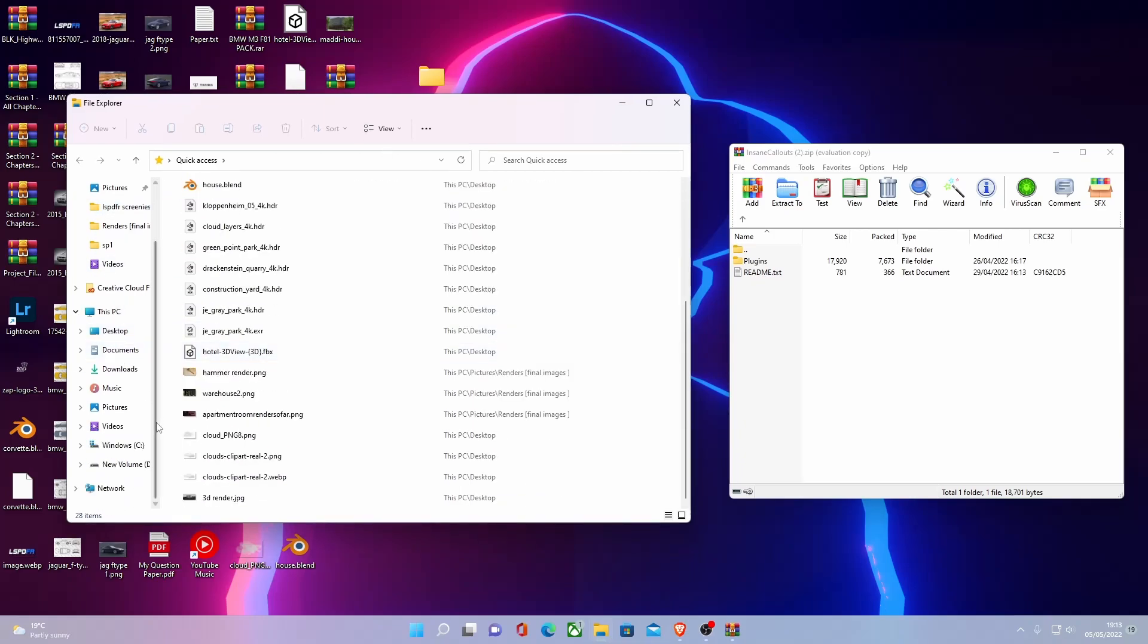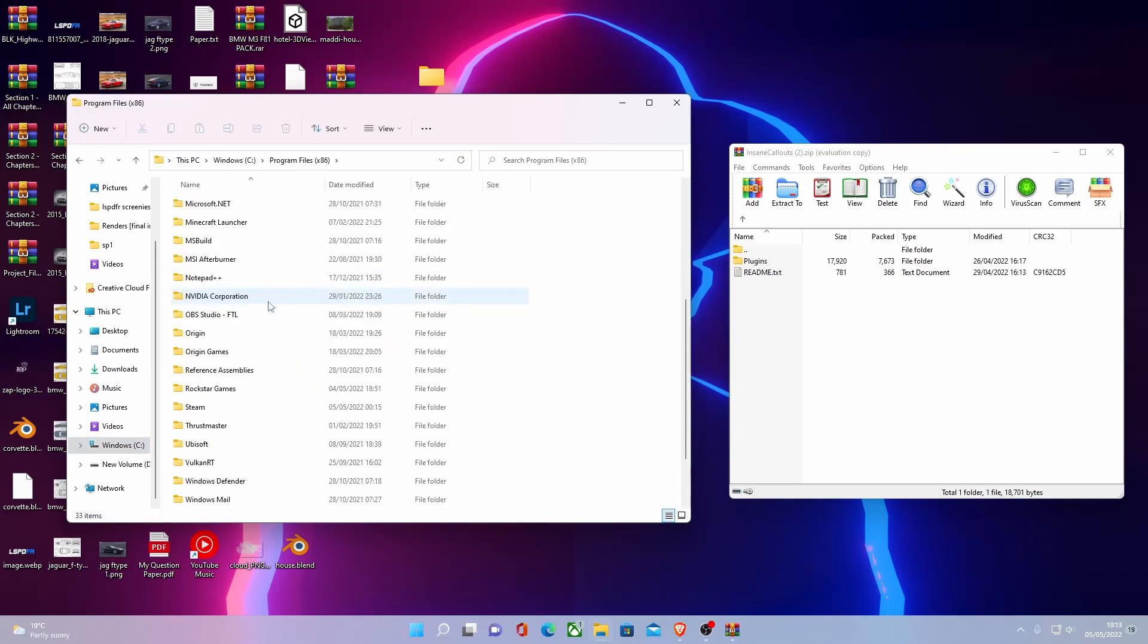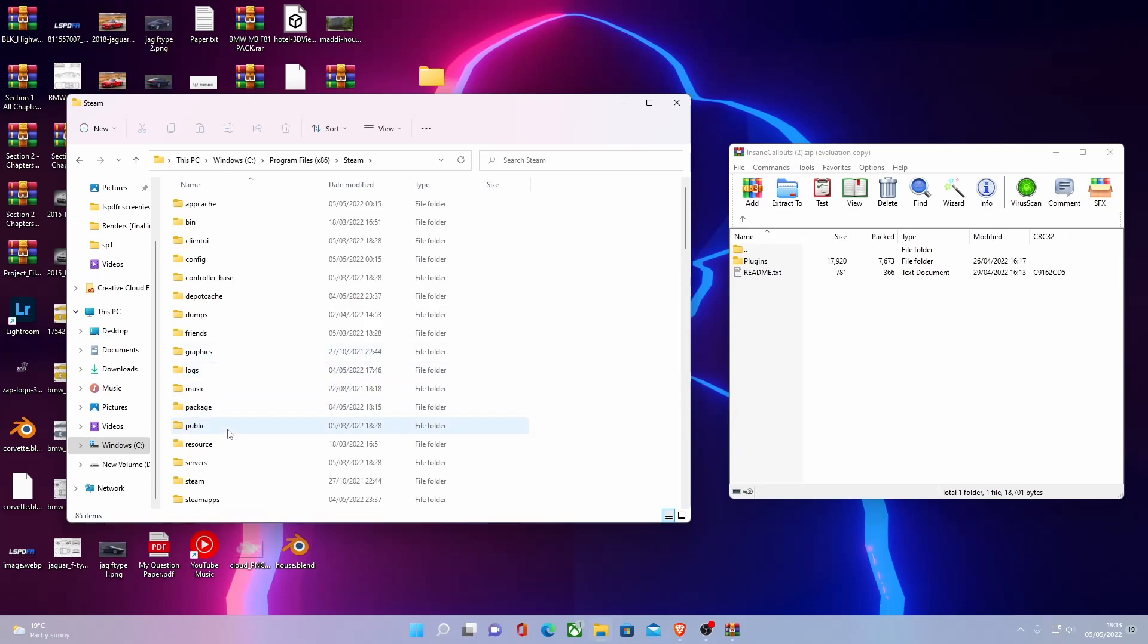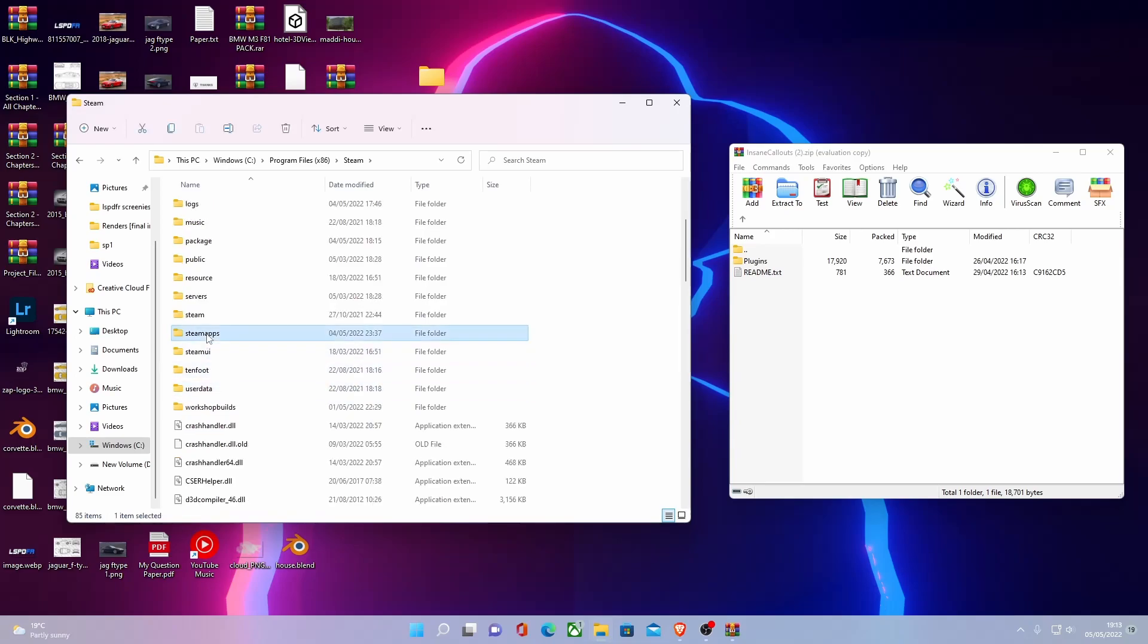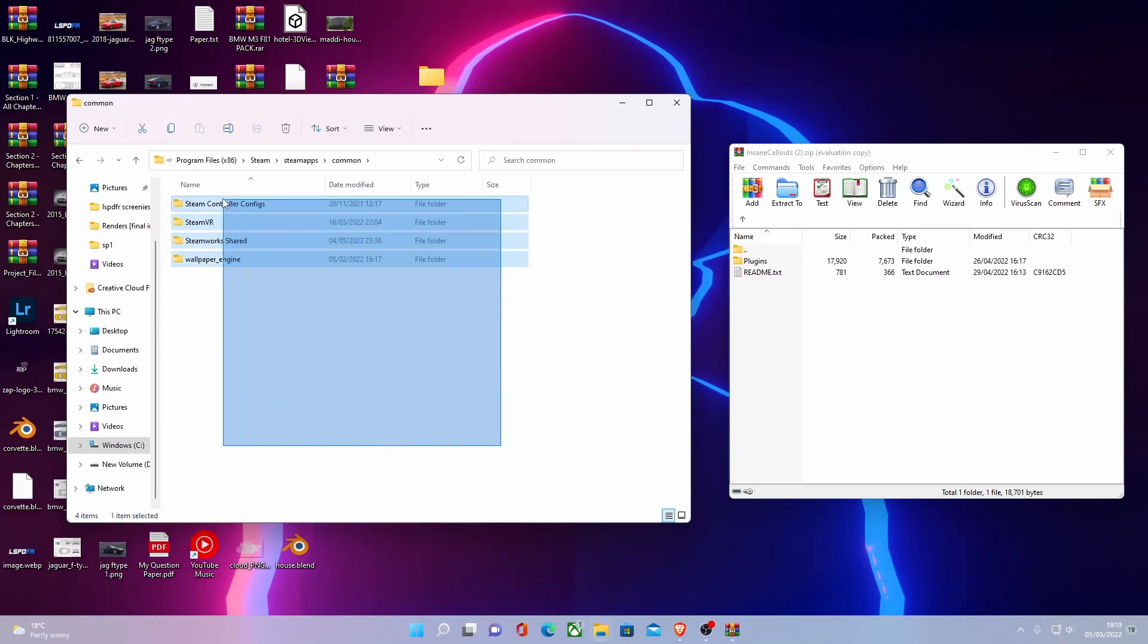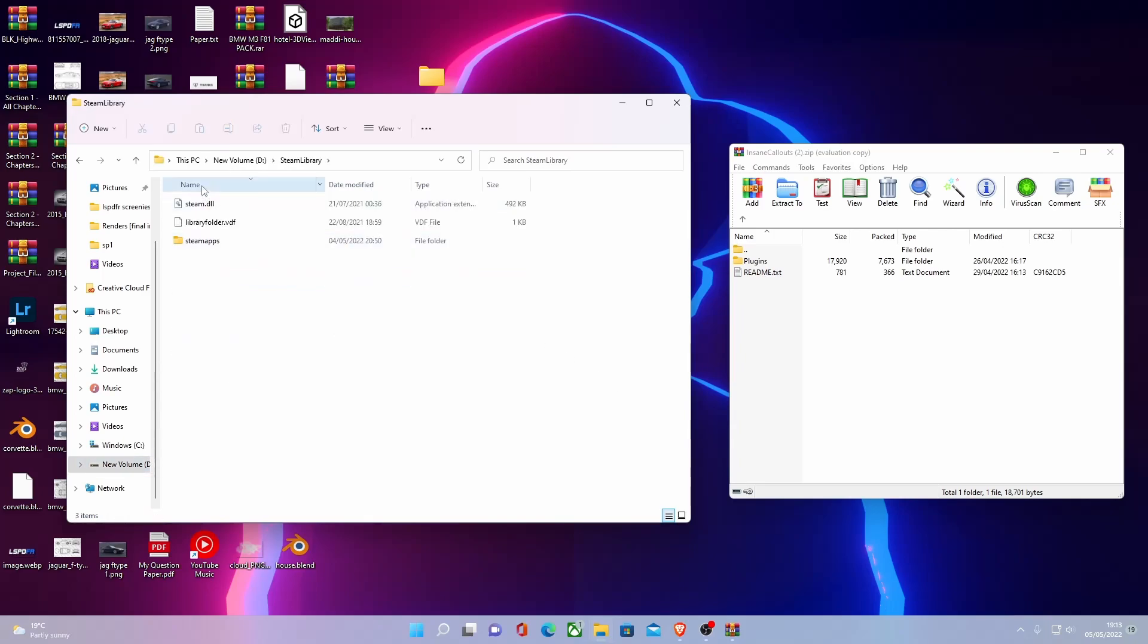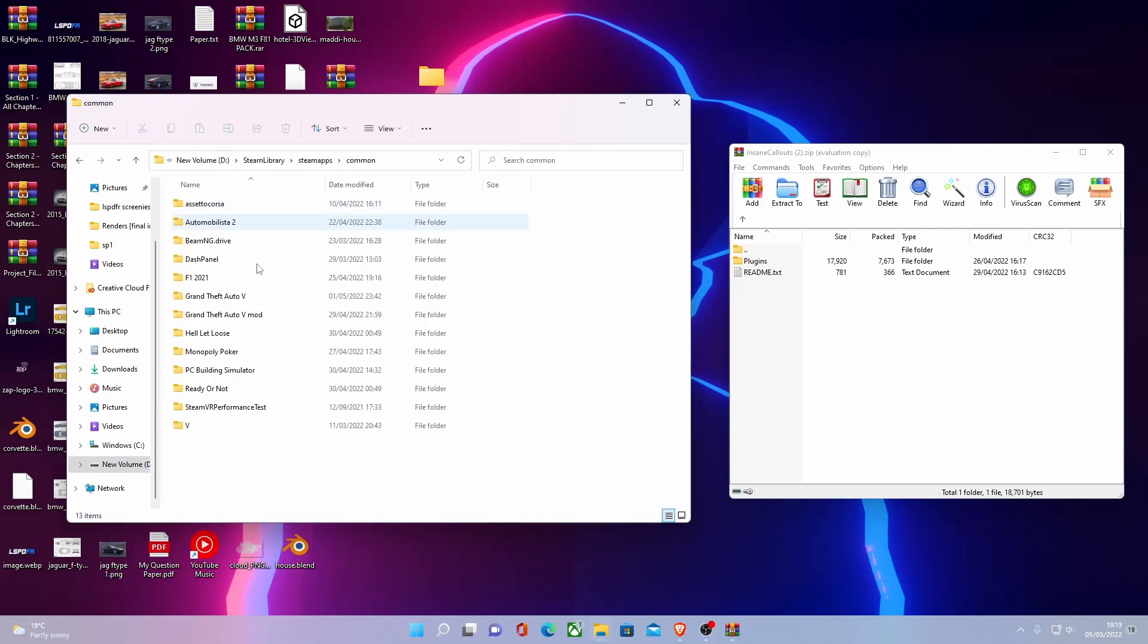But as I said, for those of you on Steam, go to whatever drive your Steam is installed on. Go to Program Files 86, go to Steam, Steam Apps and then Common. And this should be where your GTA 5 is. But as you know, mine is in a custom main directory for it.